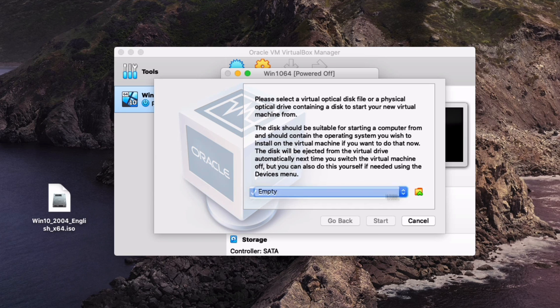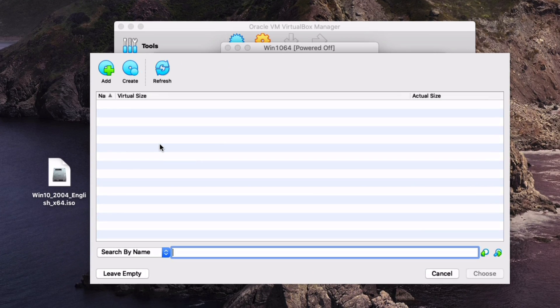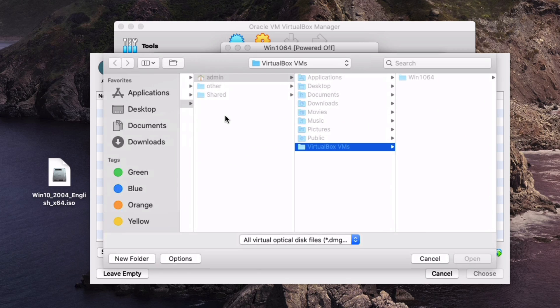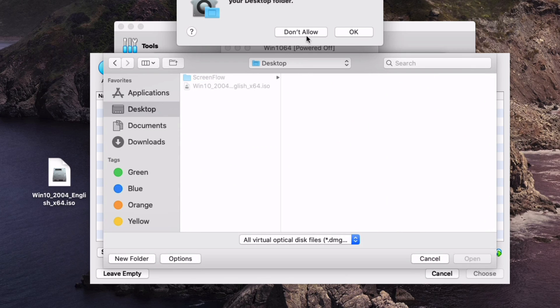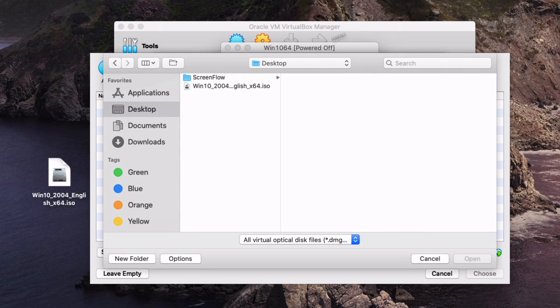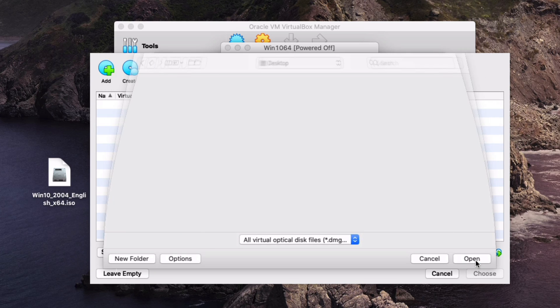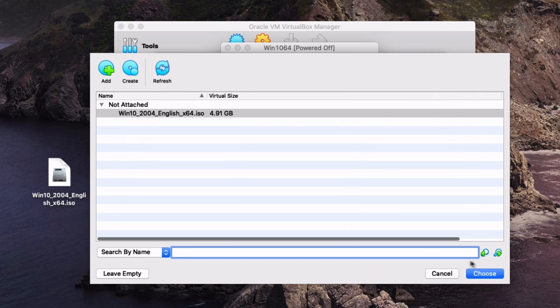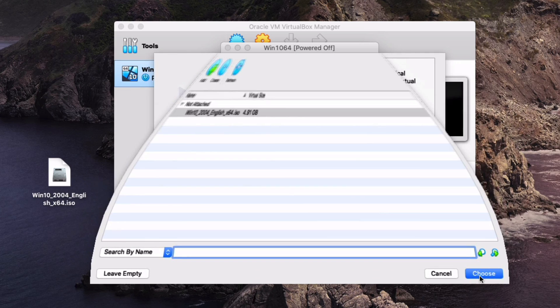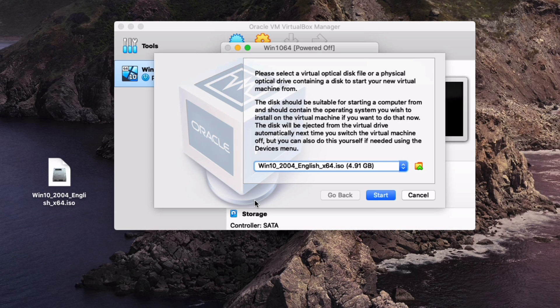What we're going to do is we're going to choose the folder and we're going to search for that ISO right now. Currently mine is on my desktop so we're going to click on that.